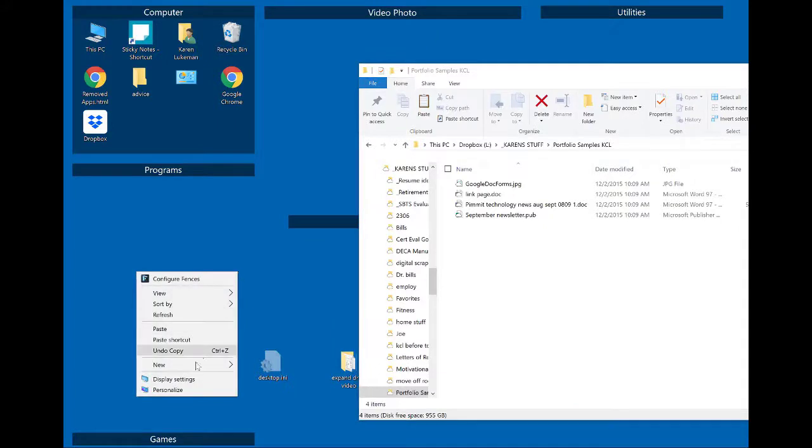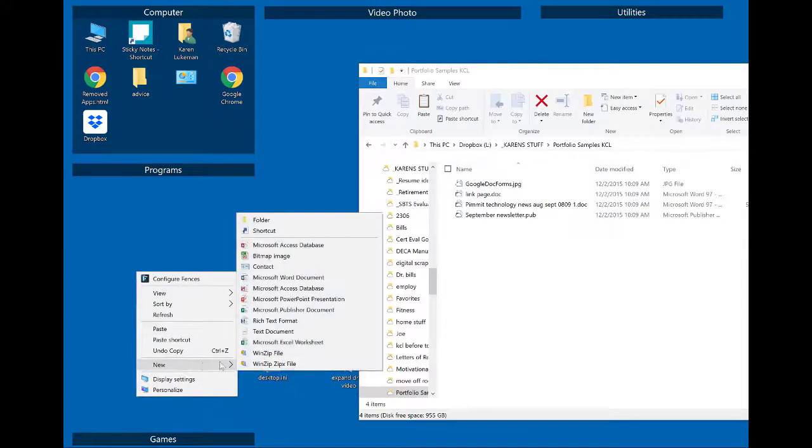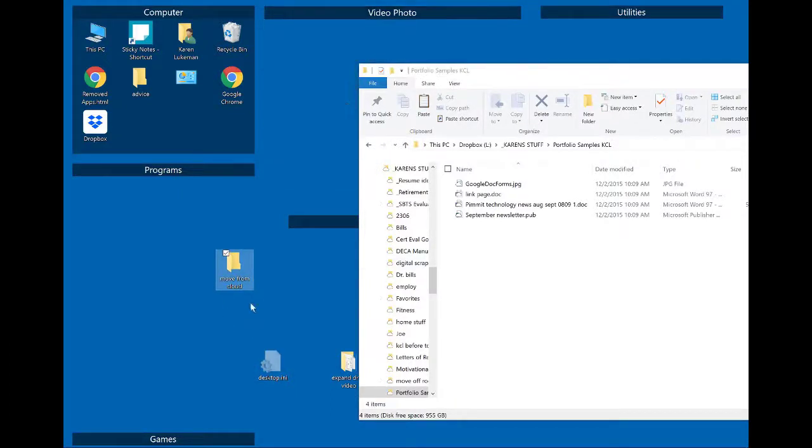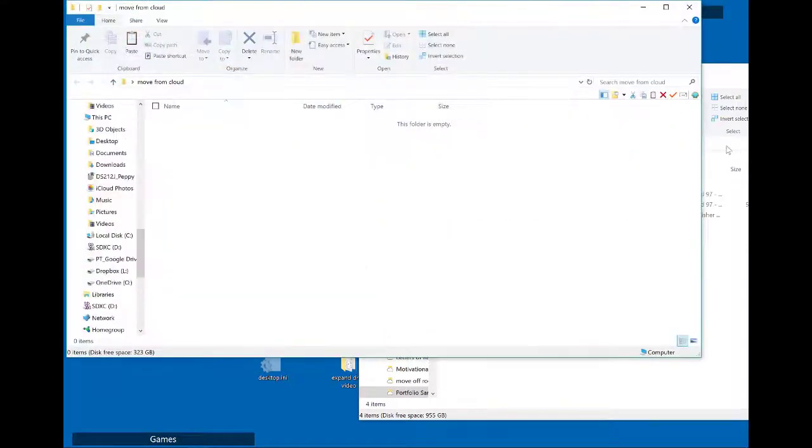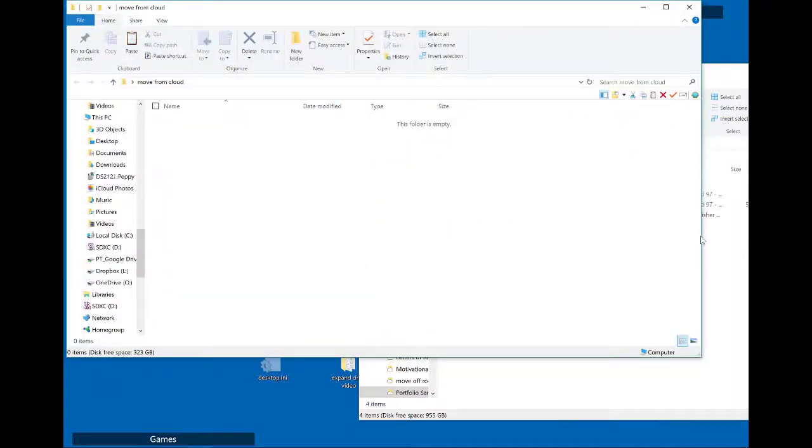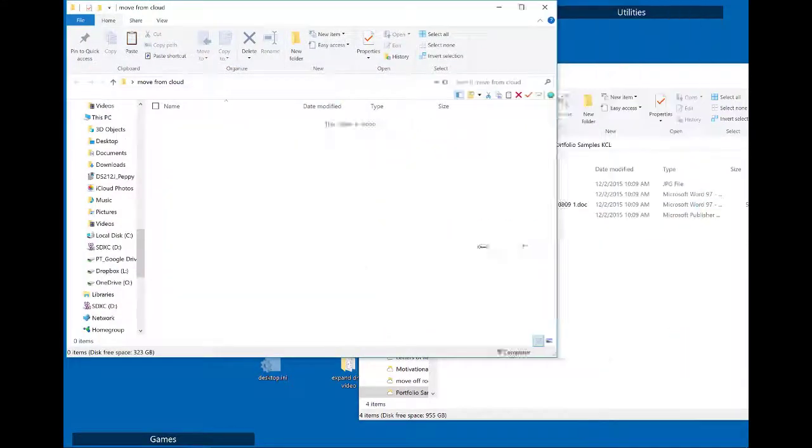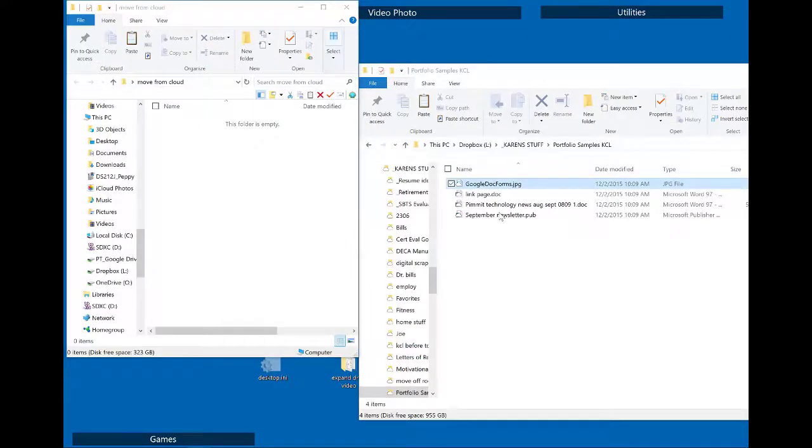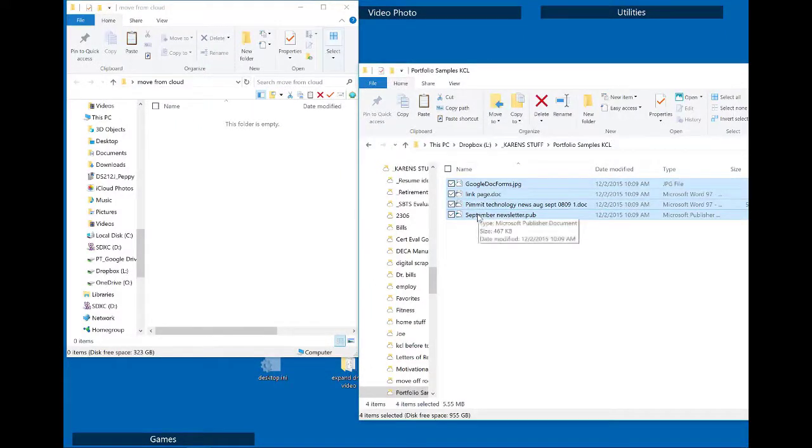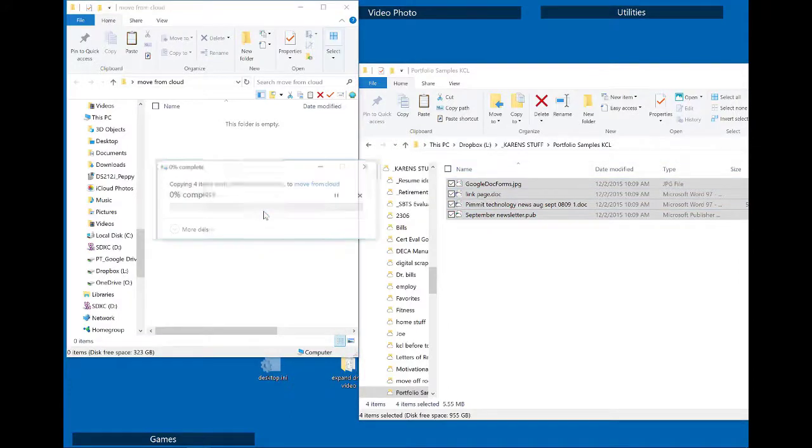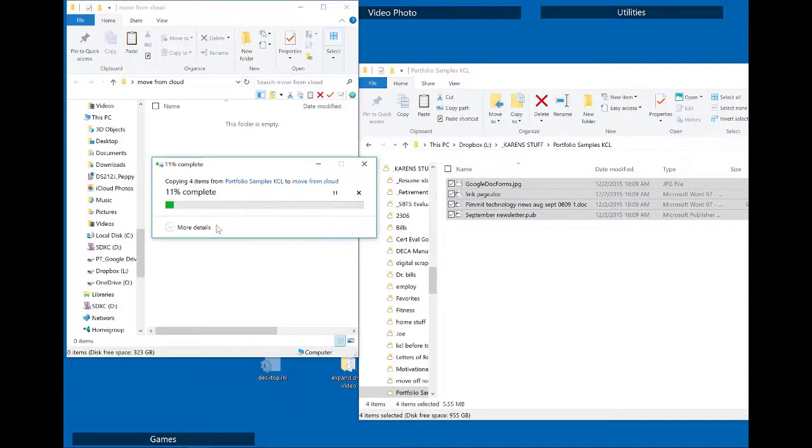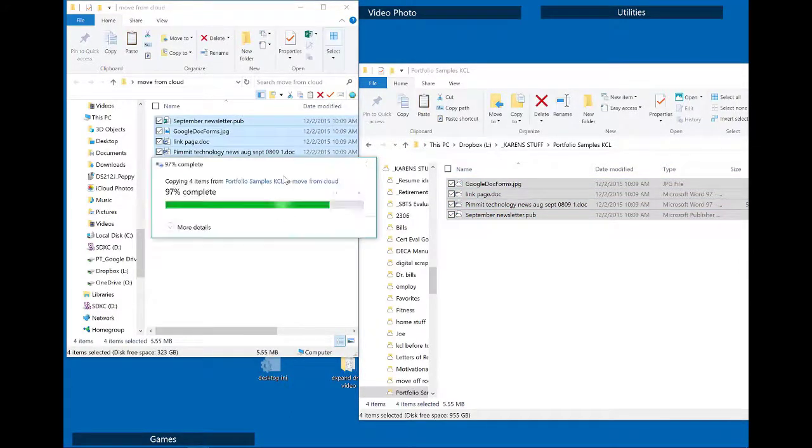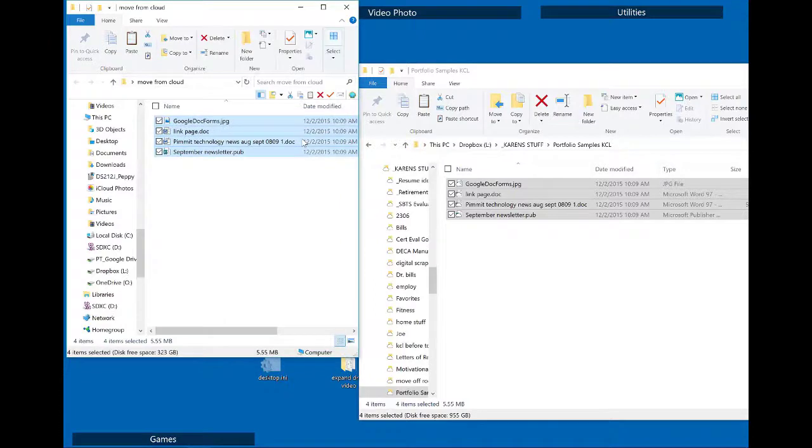So of course I can just make a new folder and move from cloud and I'll open that up. So if I wanted all these I could just highlight them and just copy them over here. And they'll just copy right down really quickly. It's great.